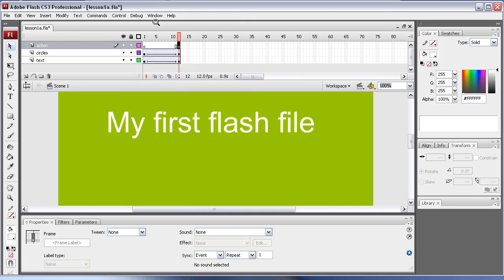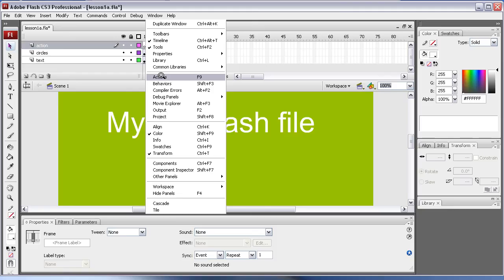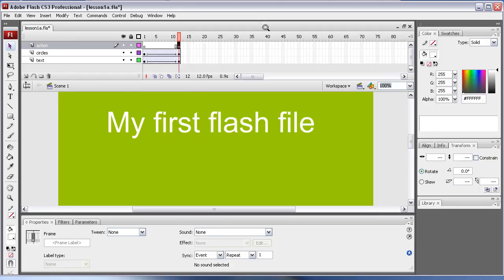Now we go to Window and we go to Actions, or F9 for the speedy way of doing it.